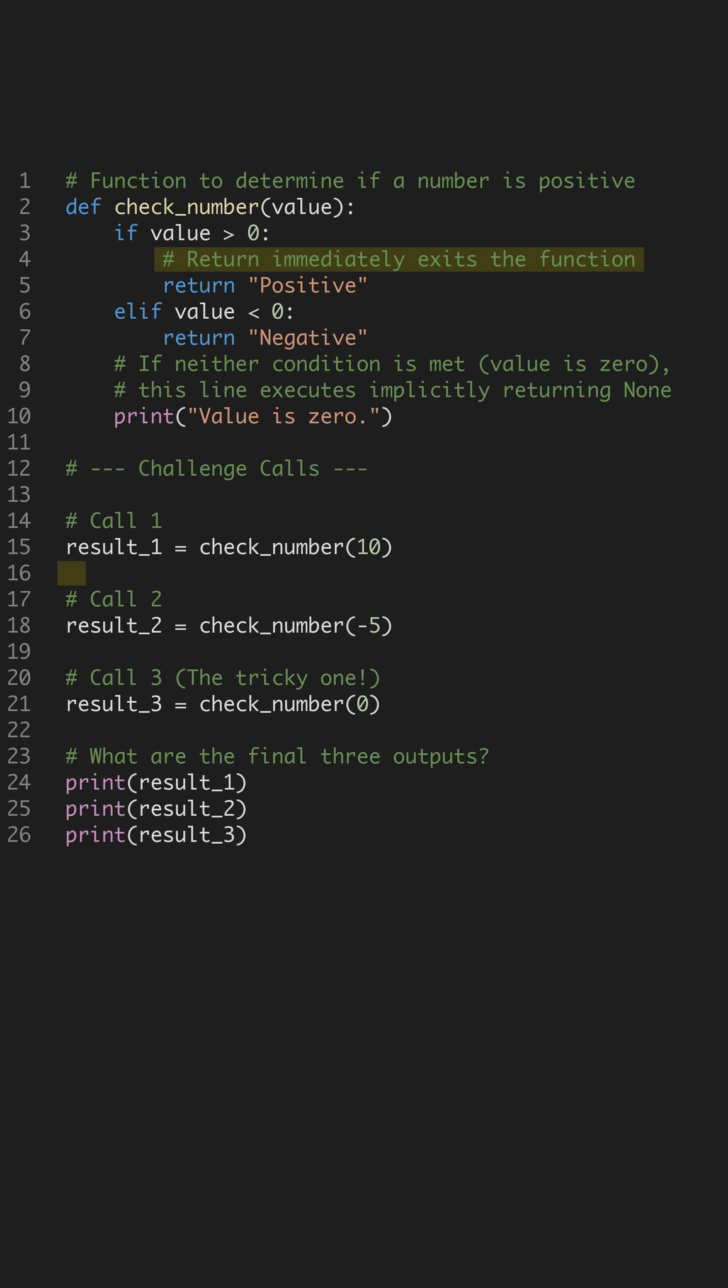For the first call with 10, the first condition is met. It returns positive immediately. For the second call with negative 5, the function hits the second condition and returns negative right away.